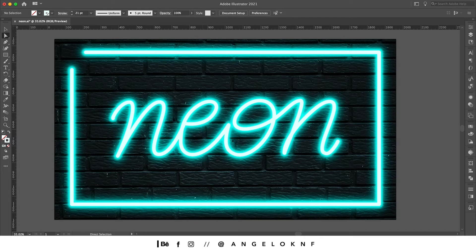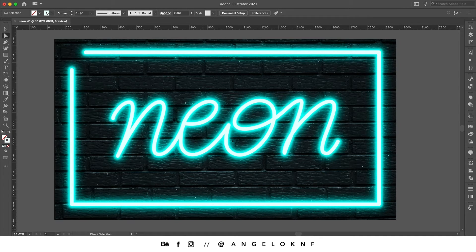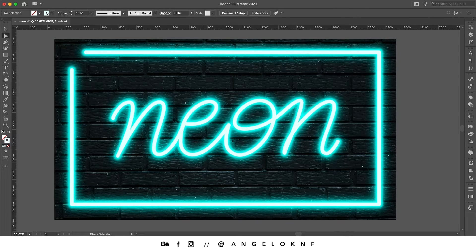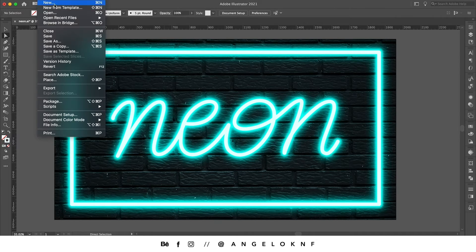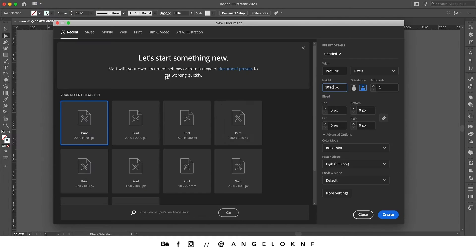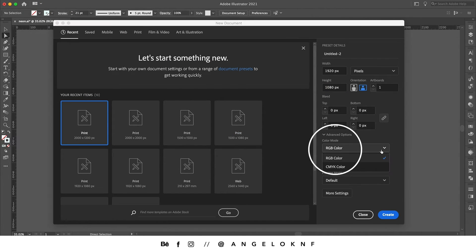Hi there, on this video we're going to see how to create a neon effect like this in Adobe Illustrator. So we're going to create a new document and we need to make sure that the color mode is on RGB.